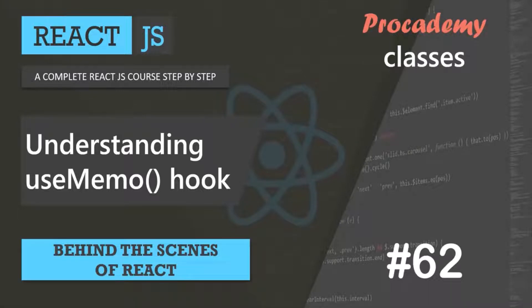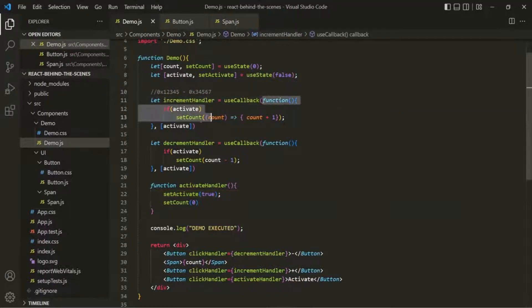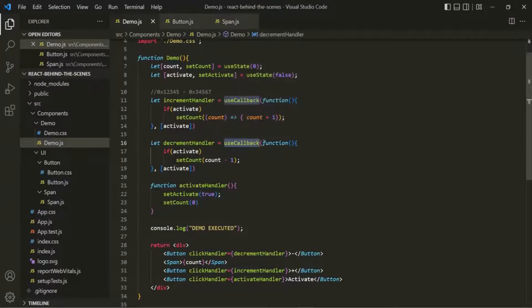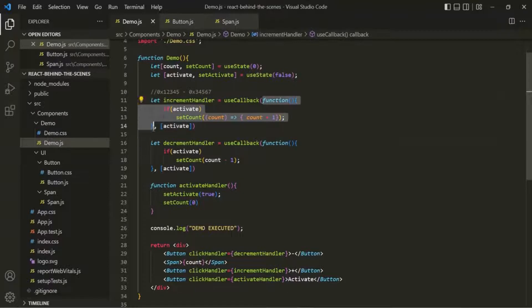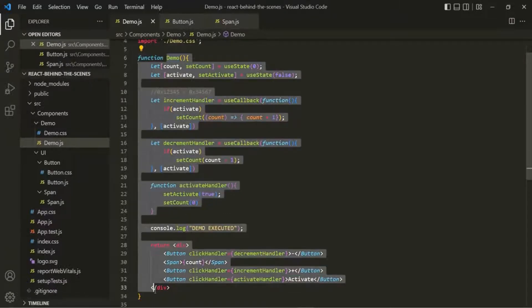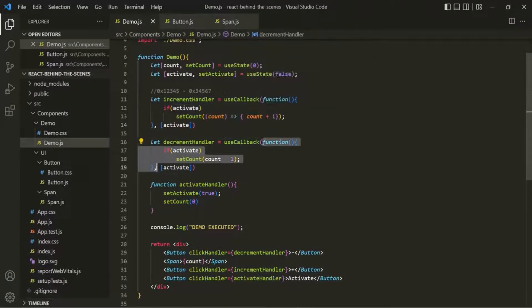In one of the previous lectures, we learned about useCallback, where we used it to store a function in React's internal memory so that it will not get recreated whenever the component function inside which we are declaring that function is re-executed. Now, in this lecture, let's learn about another React hook called useMemo, which we can also use for optimizing our React app.